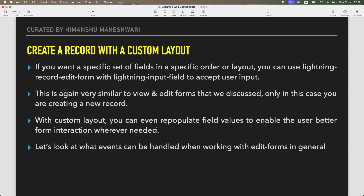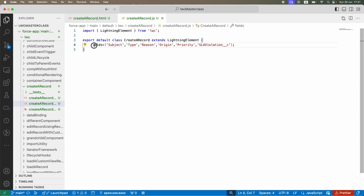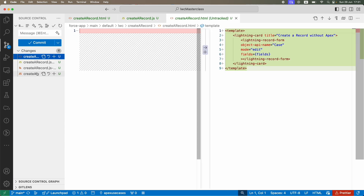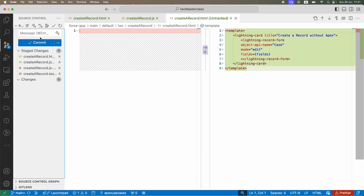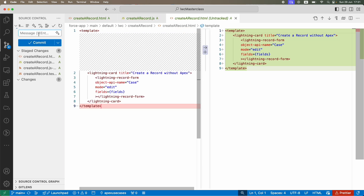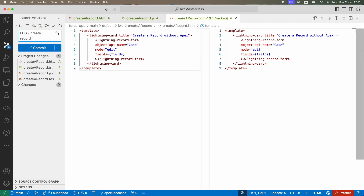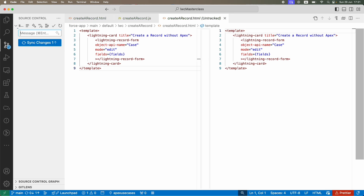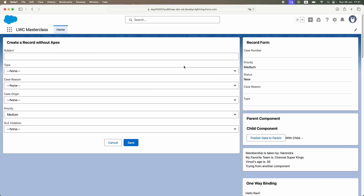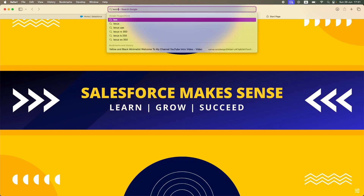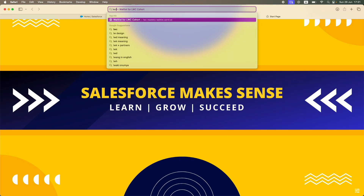We are not going to use the fields listed in the standard set, but we'll use a custom layout instead. Before we do that, I'm going to commit these changes — 'LDS create record using record form' — done, sync changes.